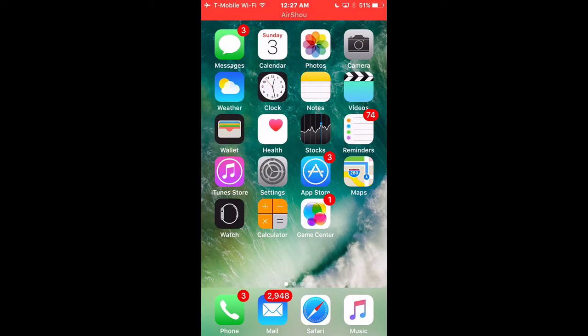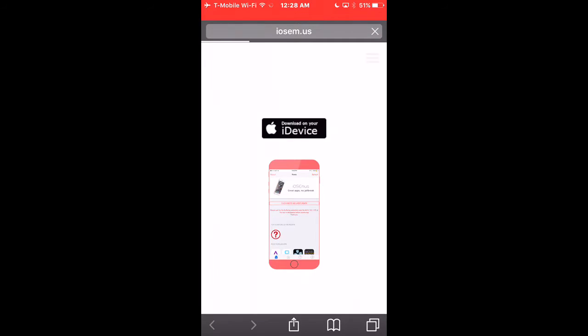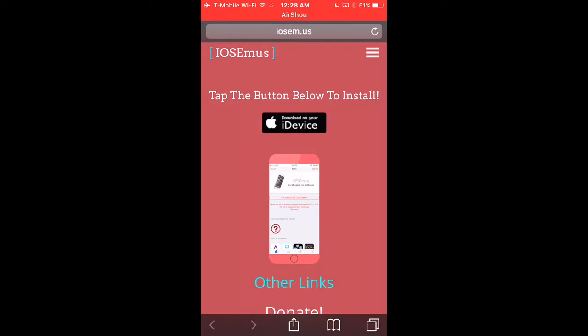Today I'm going to be showing you guys how to record your screen. The first thing you want to do is you want to go into Safari — I'll put this link in the description — it's ioseem.us. And then you want to click download on your device.